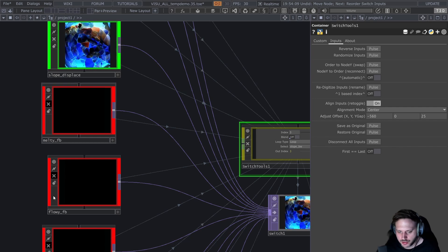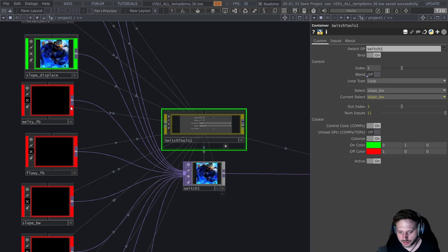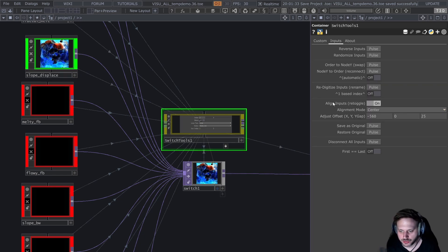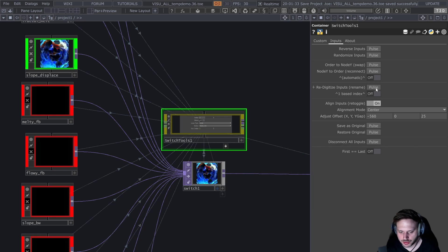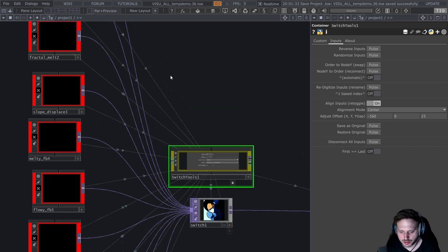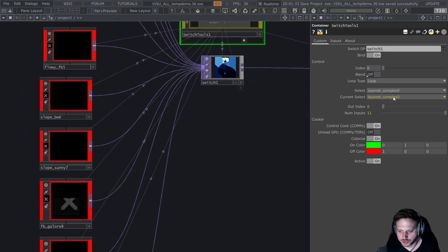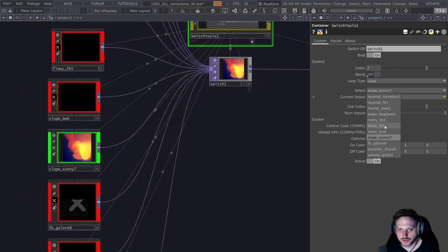A lot of times you will still want to use the index, but then you're kind of lost as to which one is which. To help with that, I built in a redigitize inputs feature, which just renames the operators and gives them an index next to their names. So I can easily say I want to go to this slope sunny, then I just go to index 7, or again just use the name-to-select drop-down menu.